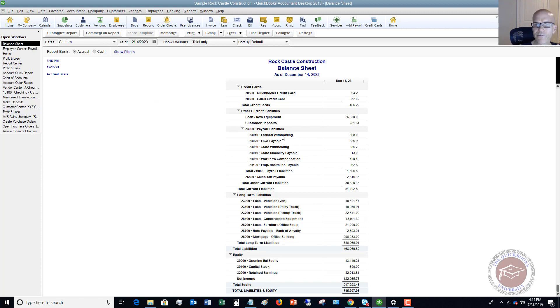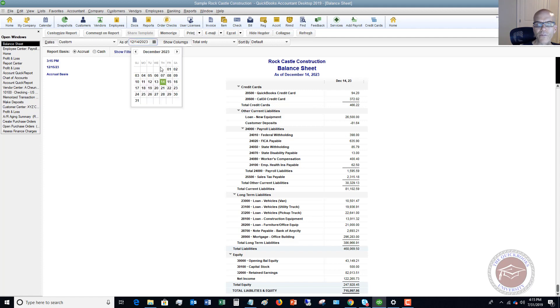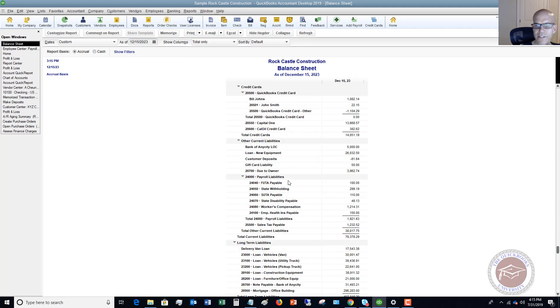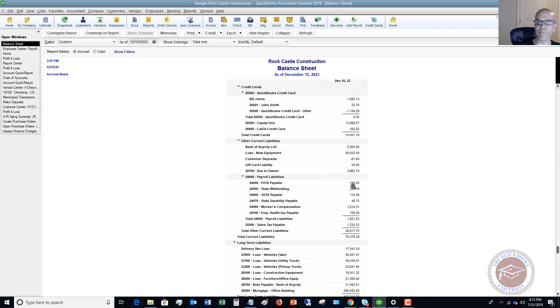When you pay that liability, when you go in and you follow the process I just showed you in paying those deposits, it's going to reduce these amounts. So you'll see here the federal withholding 398 and some other amounts in here as well for payroll liabilities. If I go back to 1215, you're going to see that that amount, the federal withholding, disappears because we paid that liability just a few minutes ago. This is why it's important. This is not necessarily an expense to the company, the amount you withhold, but it is a liability. And so it's important to follow this process to keep your financial statements correct.